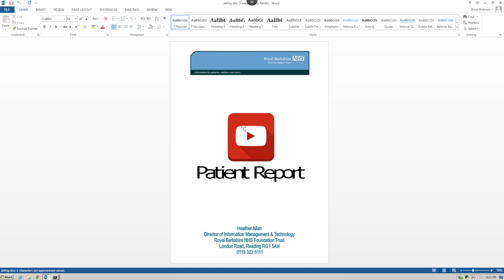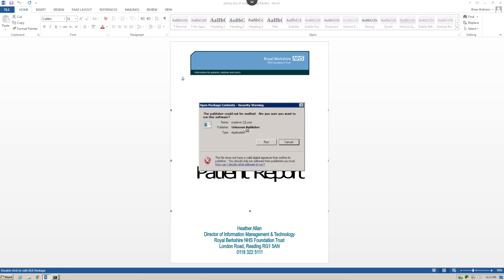...icon to actually start the malware running. So let's go ahead and double-click. As the malware is executed through the document, the user gets a pop-up to run explorer.exe. Explorer being a commonly named application, the user is...